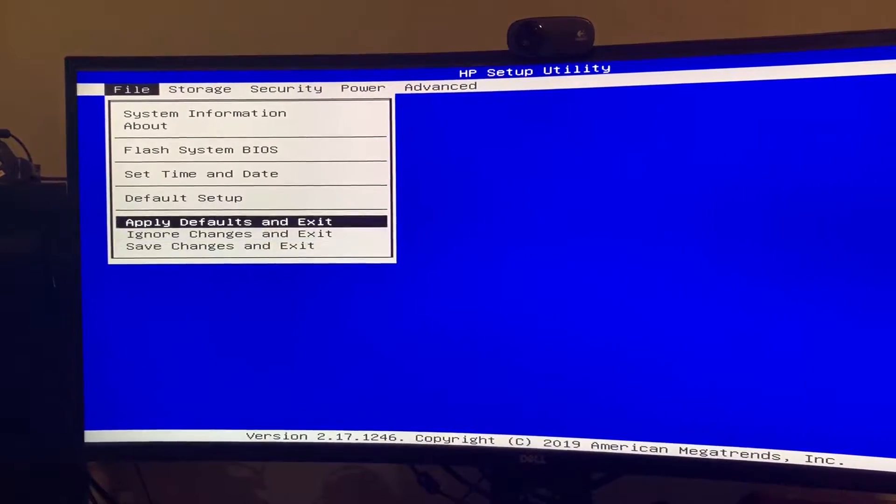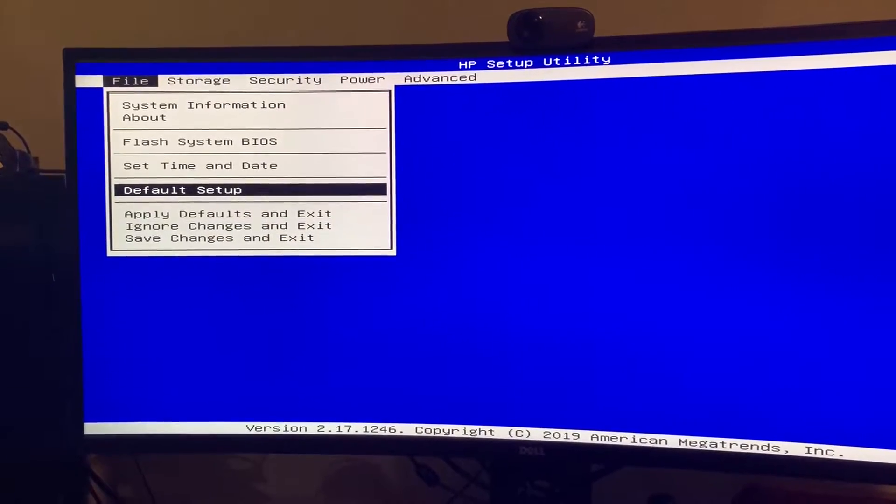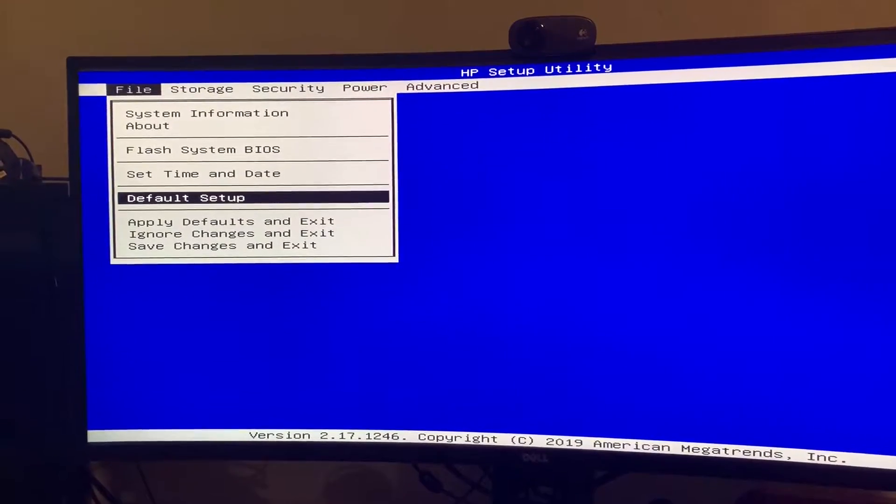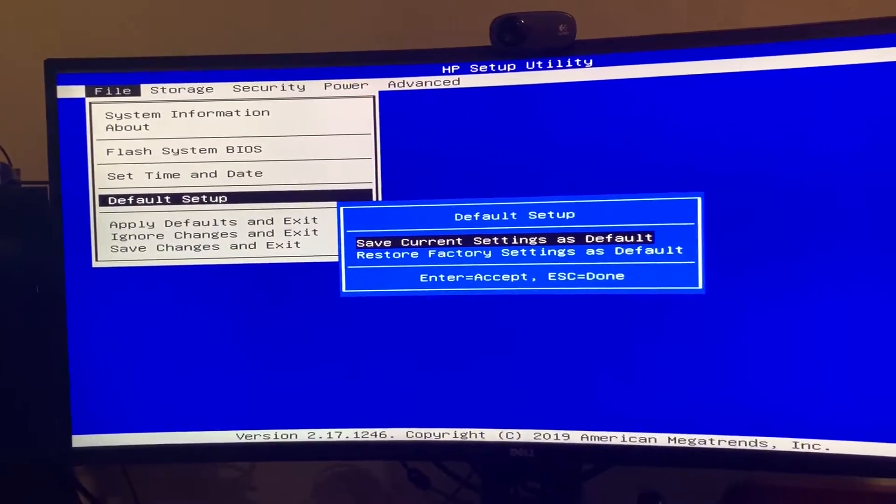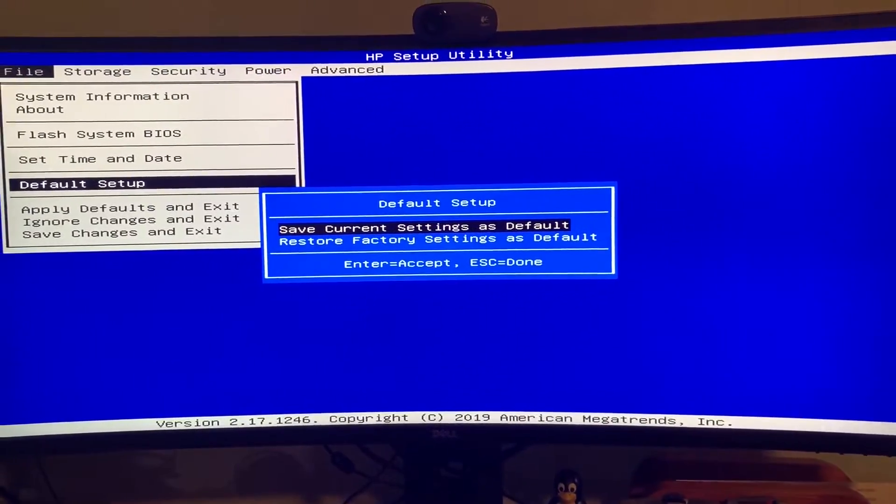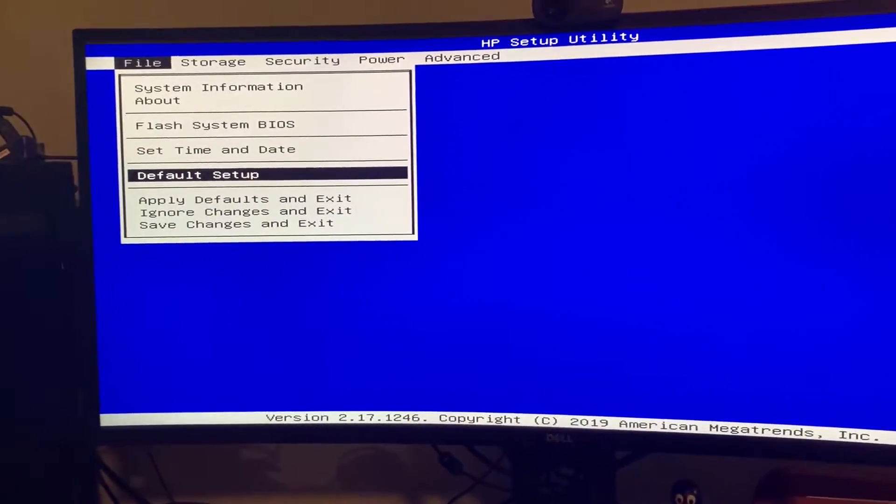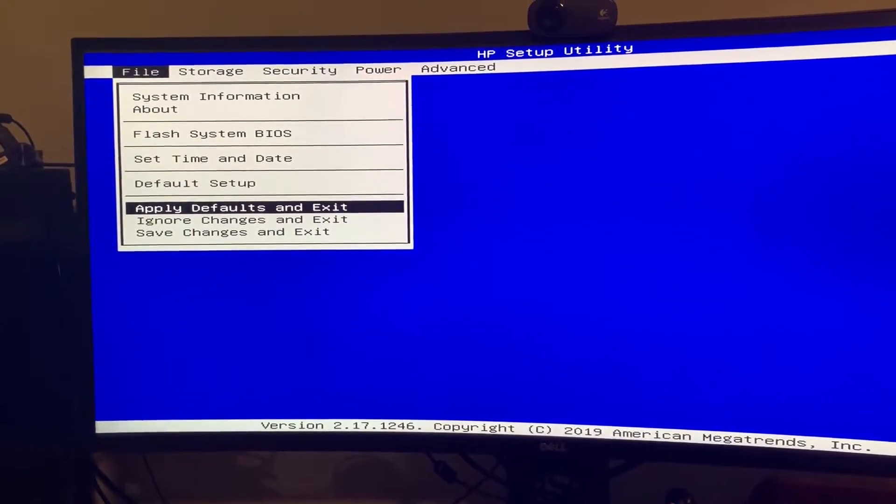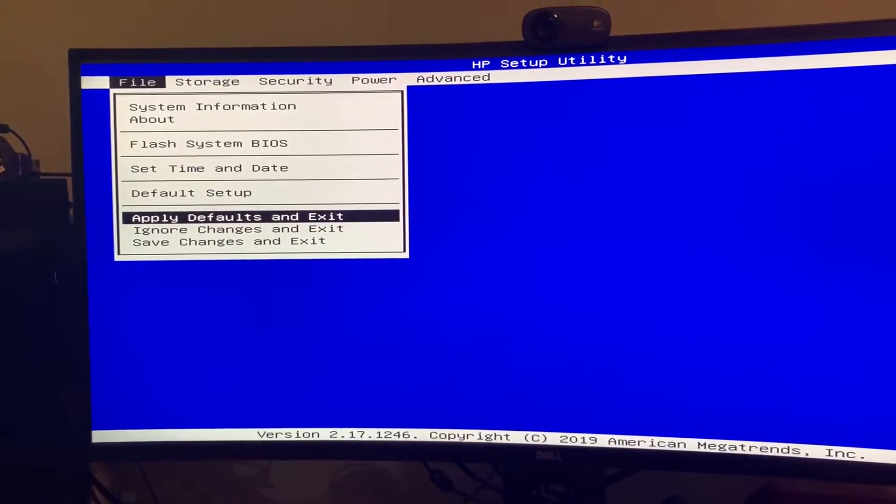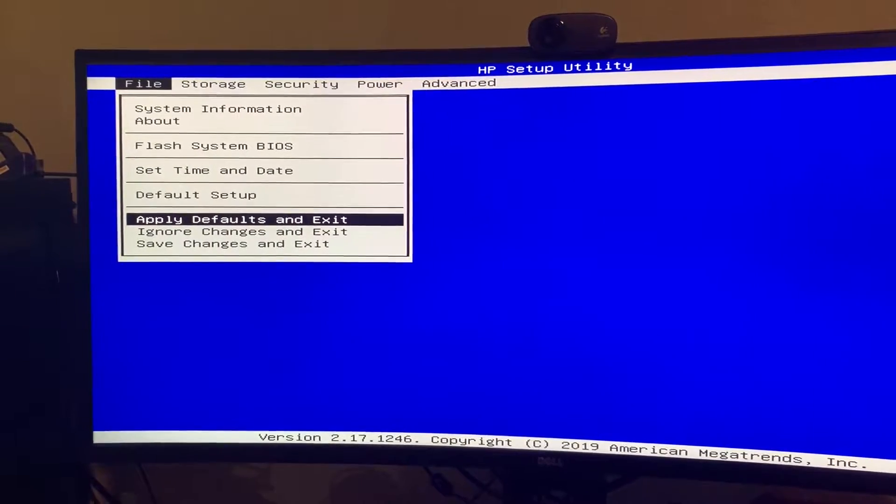I can achieve this by going into the default setup here, restoring factory settings as default, and then doing the apply defaults and exit.